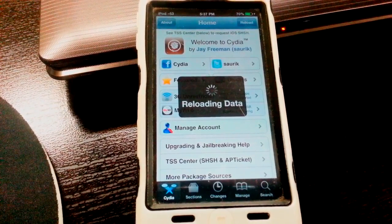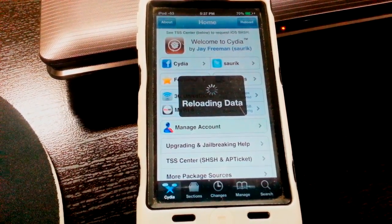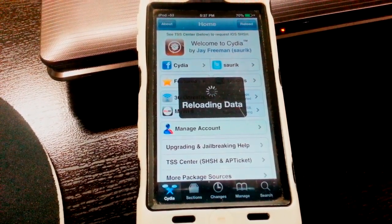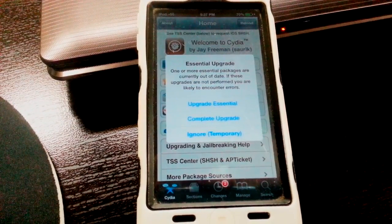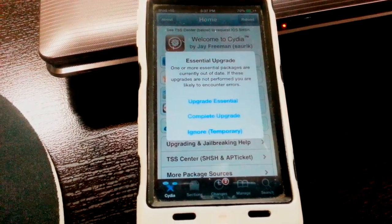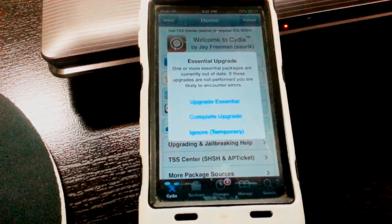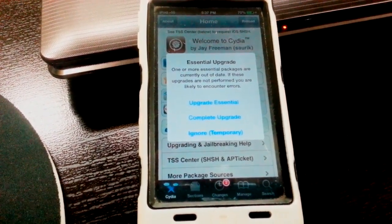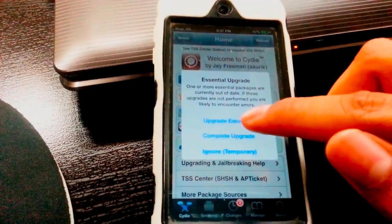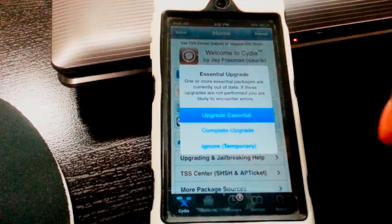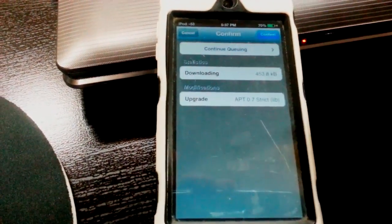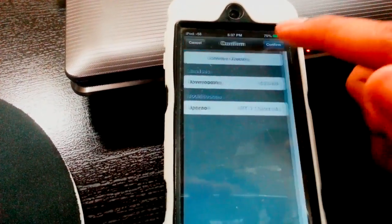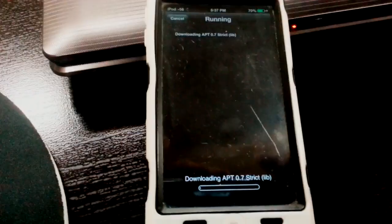It should reload the data and it's going to tell you to update some essentials right now. Just update them. Update everything you can right now. You don't want to stay behind, as that can cause some problems.